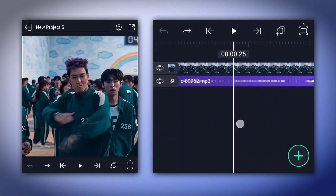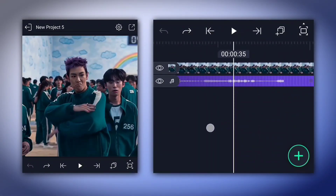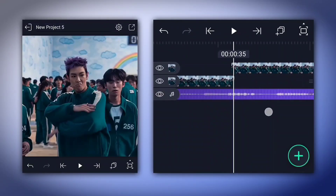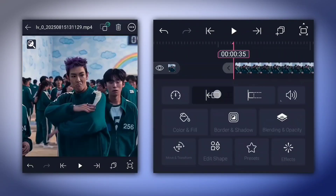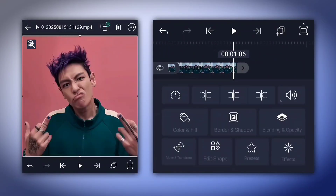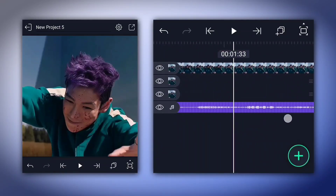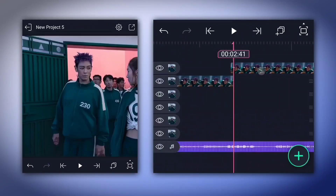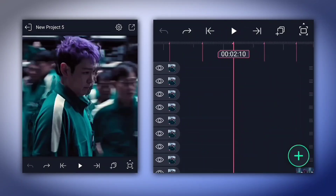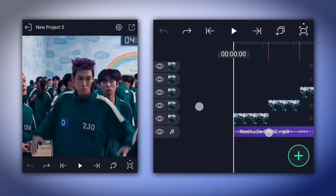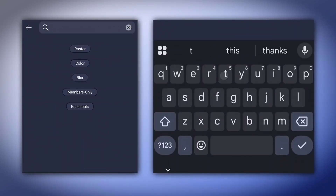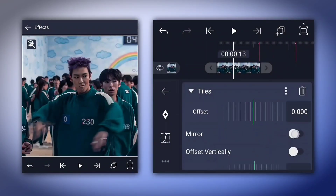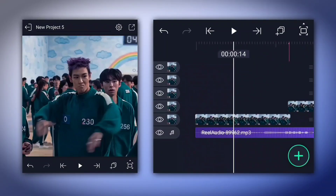After that, split the clips carefully. Once that's done, go to Effects and apply tiles to all clips. Now start adding keyframes like me.